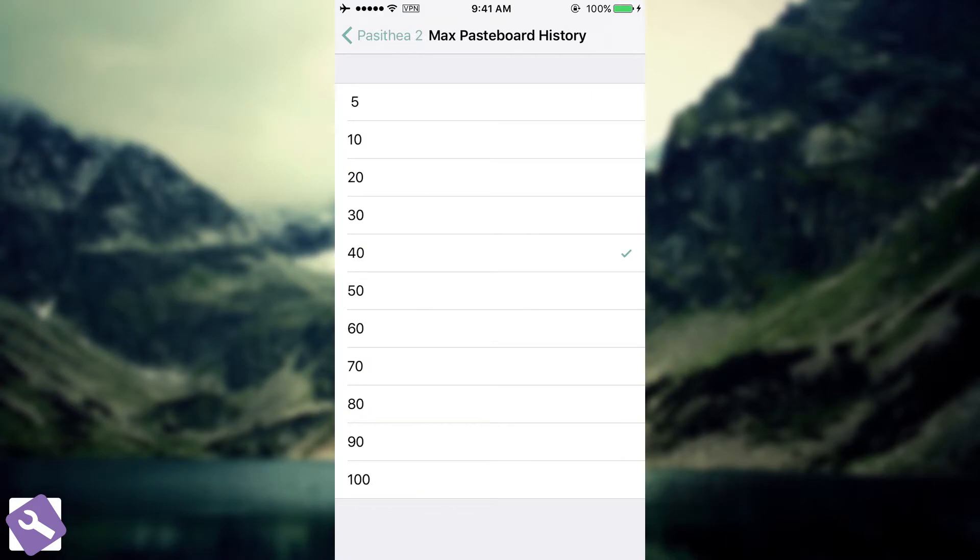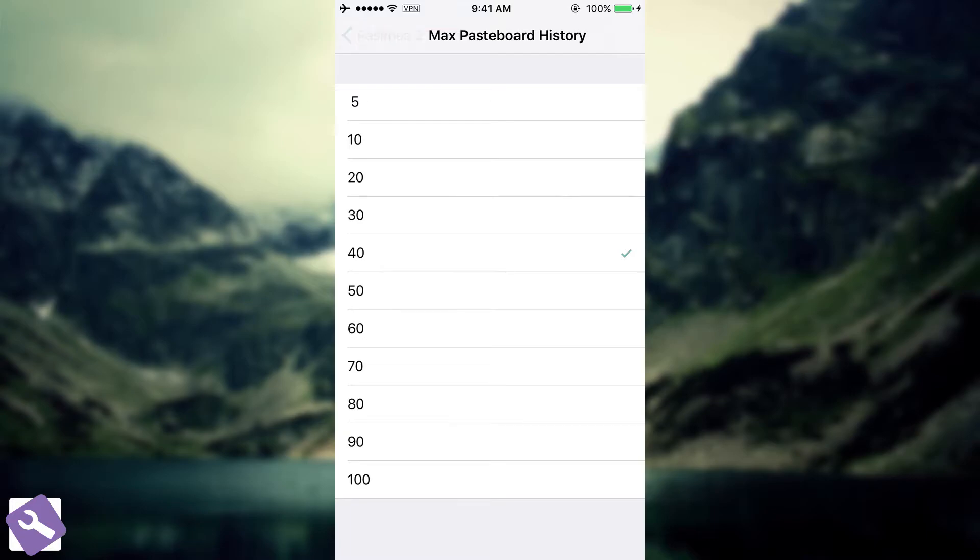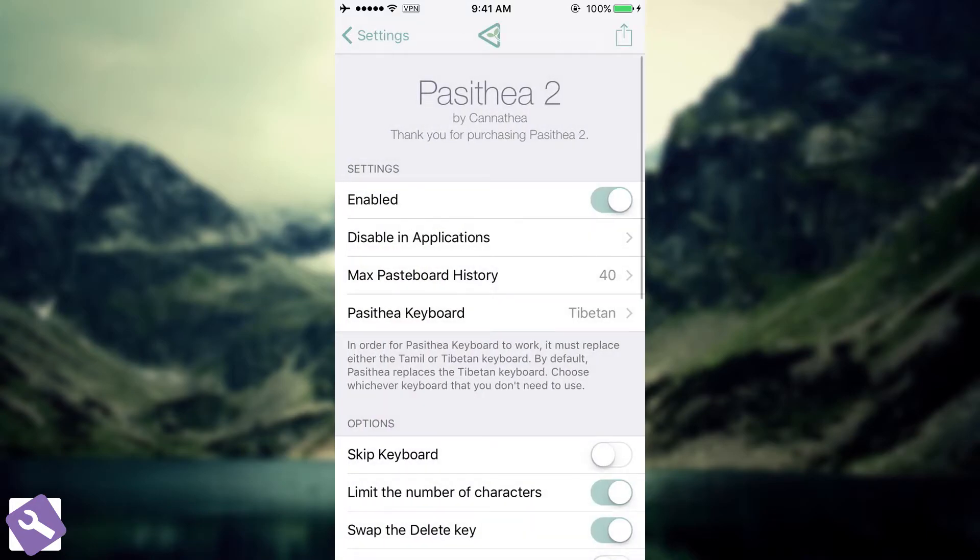Now, the max pasteboard history. By default, it allows you to have 40 entries in that pasteboard that I showed you in the messages. But you can, of course, add more or even less. It also supports a maximum of 100.